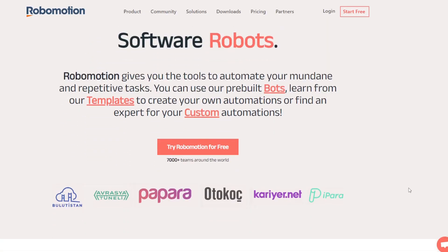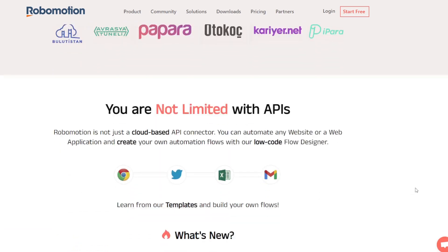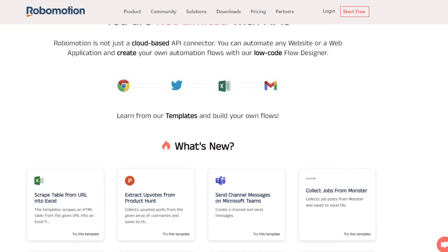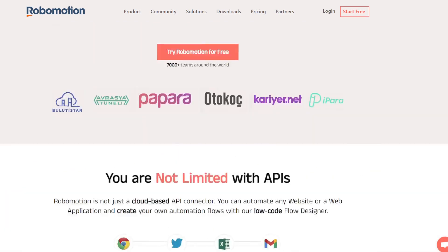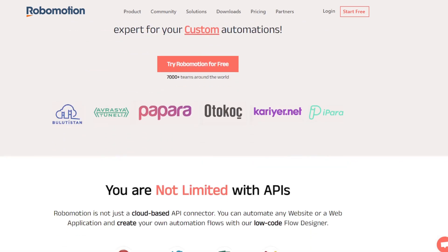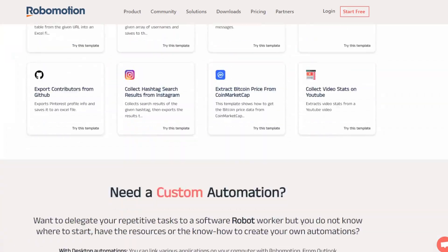Before I walk you through that automation, I am using a software called Robomotion where you can design your own automations. I've got a link underneath this video that gets you a free trial. I do get a kickback from it, but honestly it's an amazing tool and I wouldn't share it unless it would actually help you, as it's helped me.